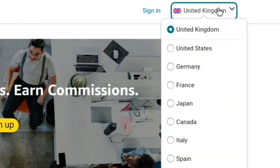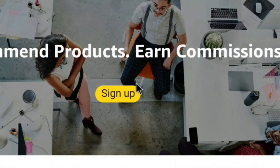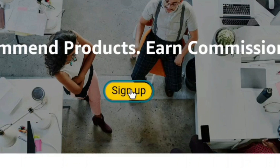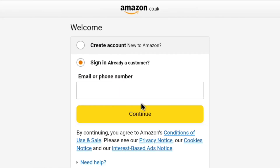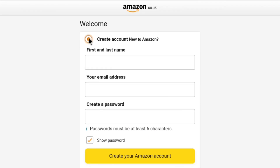Here at the top right, you would see UK will be selected. On this page, to create your UK Amazon Associates account, click on sign up. Now you need to sign in to your Amazon account. If you don't have any Amazon account, then just select create a new account and create your Amazon account with your first name, last name, email address and password.